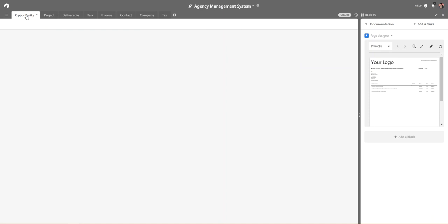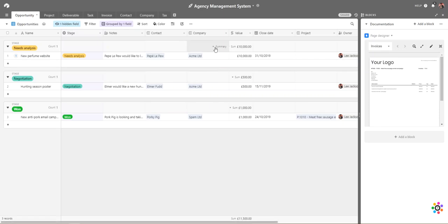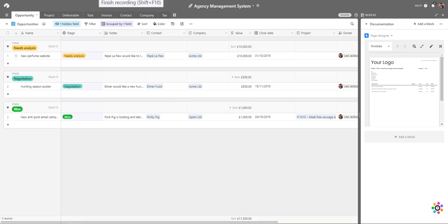We're going to get this finished up and then we'll put a link for you to review the base. At the top right-hand side you'll be able to click 'copy base' so you can make a clone and then have a go at evolving this for your agency.